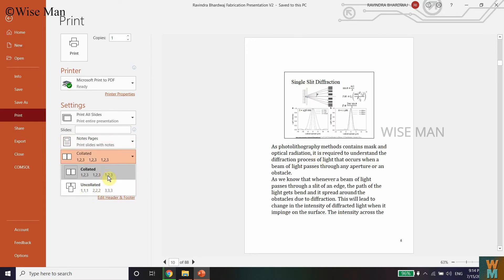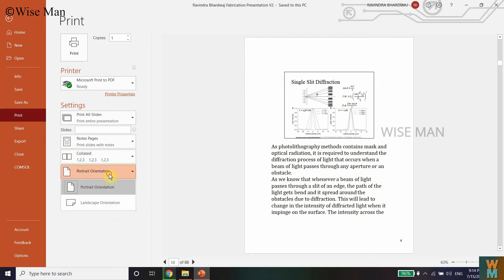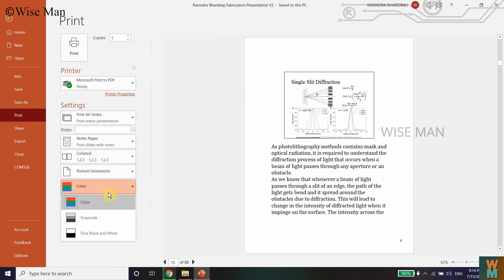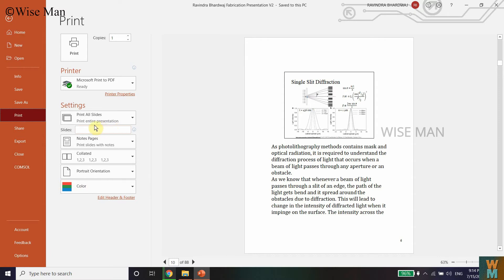You can select whether you want to collate or uncollate — that's up to you. You can also see the orientation setting, and you can select what type of color you want: color print or black and white.